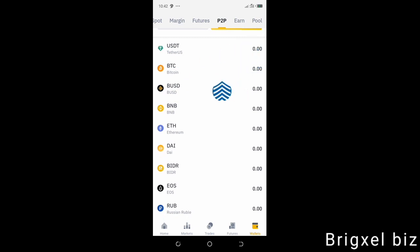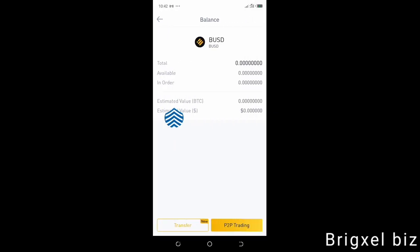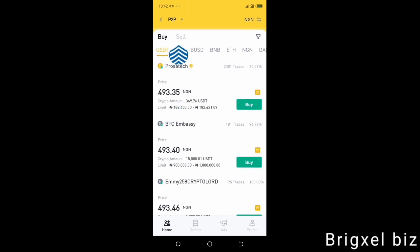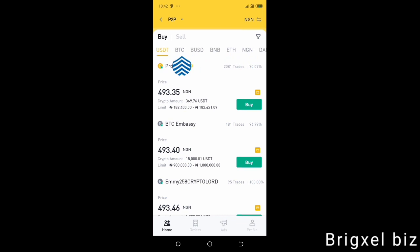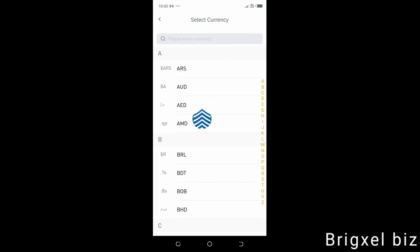Once I do that and click P2P, my NGN is going to show somewhere here and it's going to show me the value I have. The next thing is to sell the NGN via peer-to-peer trading. All I have to do is click P2P here. It's going to bring me to this platform where you can see all the currencies — BTC, BUSD, BNB, ETH, NGN and all that. In my case, I have NGN. Click that NGN. I want to sell NGN. If yours is not NGN, let's say it's any other currency, you're going to click this thing up here and it's going to show you all the currencies you have.